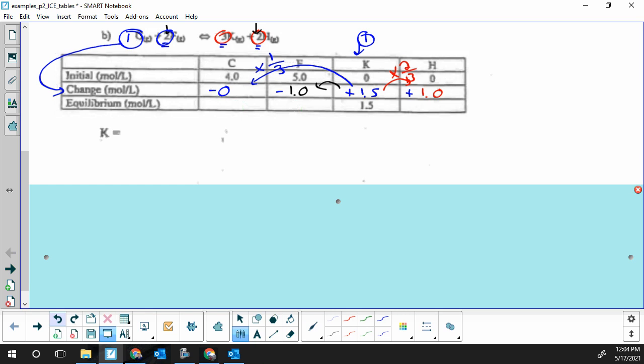Completing the equilibrium row: C is four minus 0.5 which is 3.5 — and I never put signs in my equilibrium row because concentrations are always positive. F is five minus one equals four. K is already done, and H is zero plus one, giving one mole per liter.